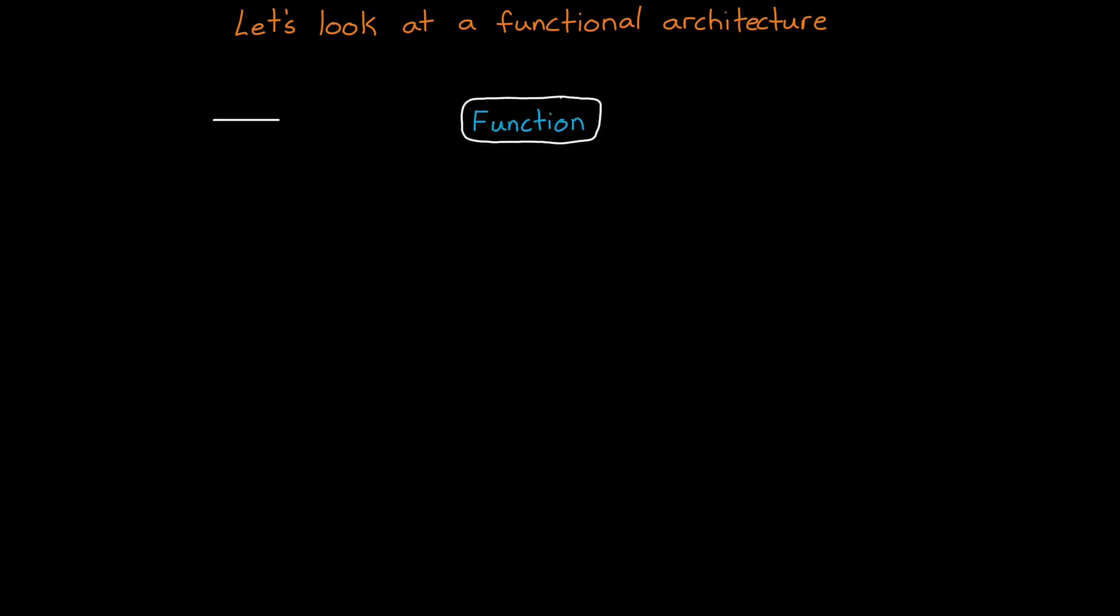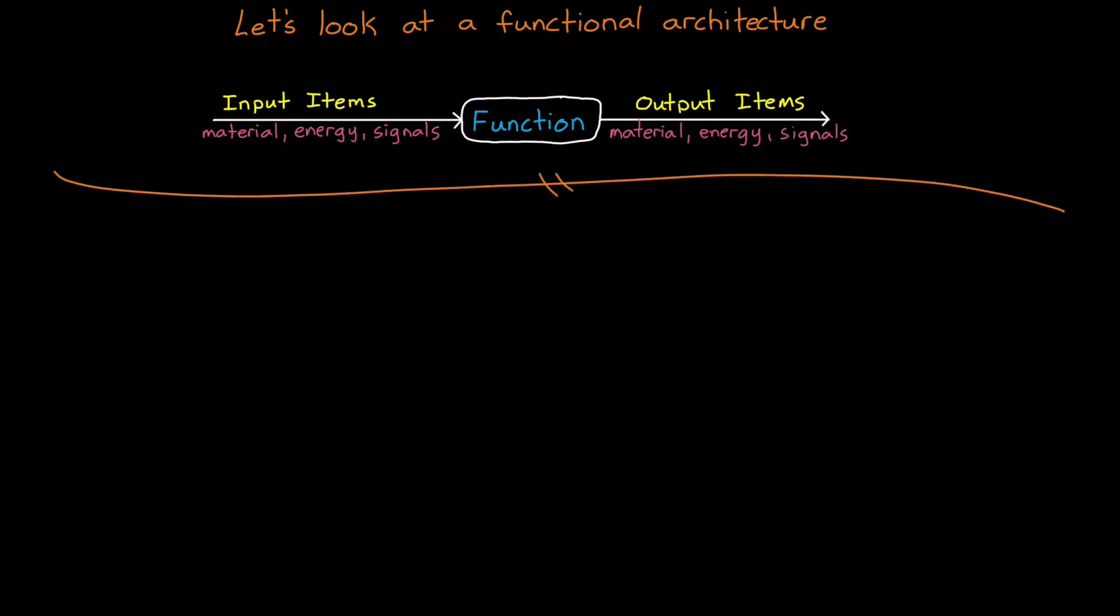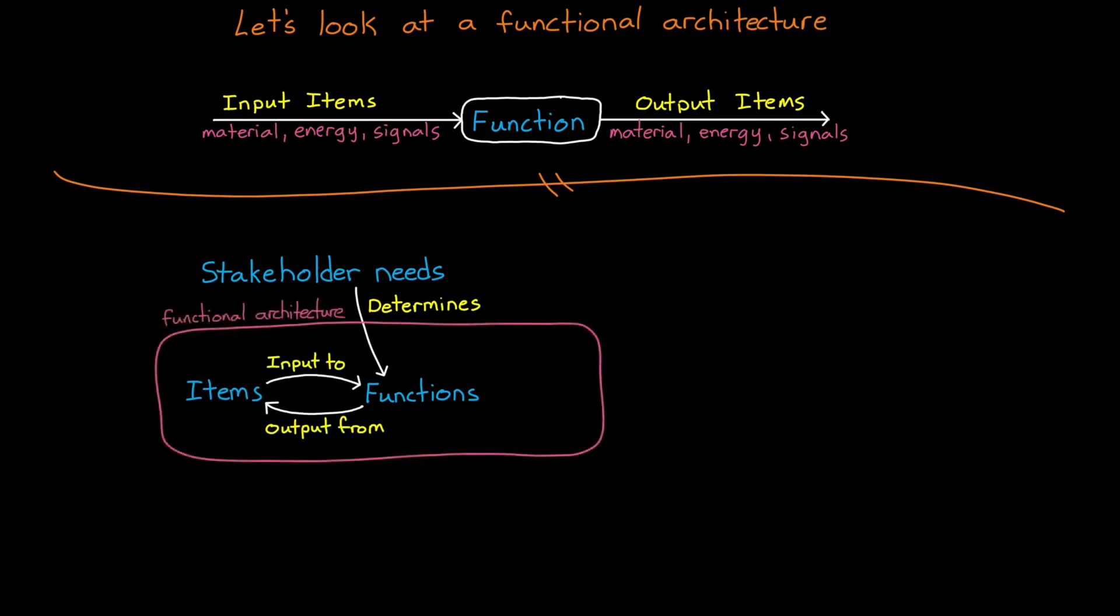So with that out of the way, let's get back to functional architectures. A function has three parts. There's an input that flows into the function, which could be one or more items consisting of material, energy, and signals. Then there's the function itself that processes the input in some way. And then there is an output that flows from the function. Let's look at a graph that shows roughly how functions can play a role in the systems engineering process.